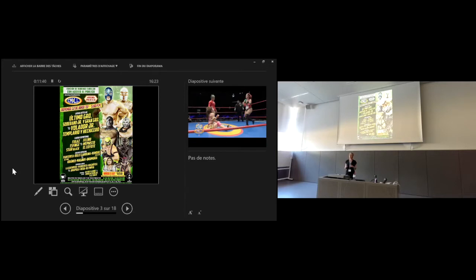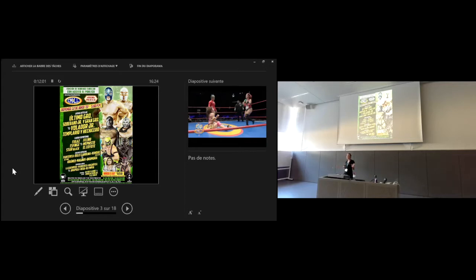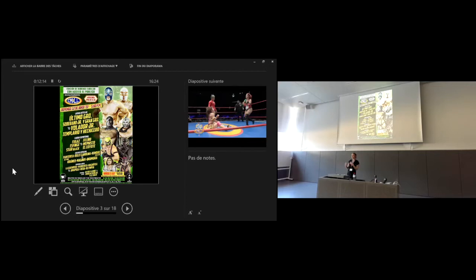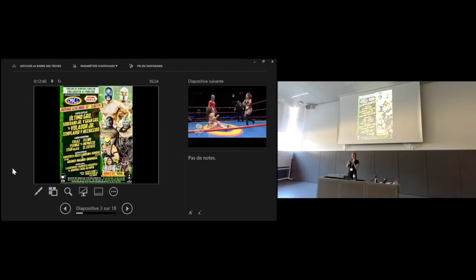Most Lucha Libre matches involve tag team wrestling between trios, or groups of wrestlers who compete against each other and take turns going into the ring. Traditionally, fights are between two categories of wrestlers: the técnicos, the good guys who play by the rules and display good technique, using more formal combat styles close to Greco-Roman wrestling and martial arts techniques; and the rudos, the bad guys who bend or break the rules and disrespect the referee.